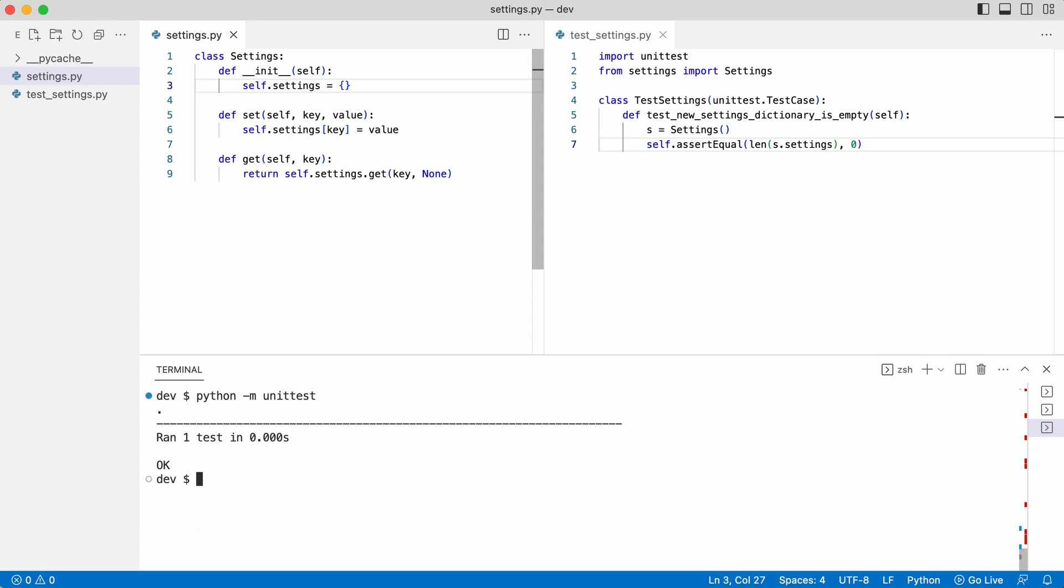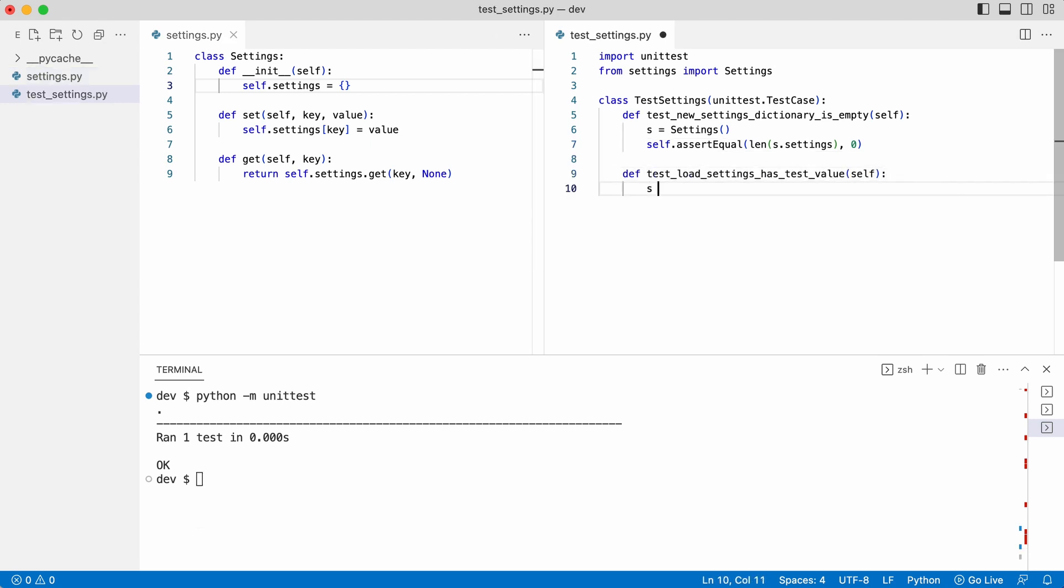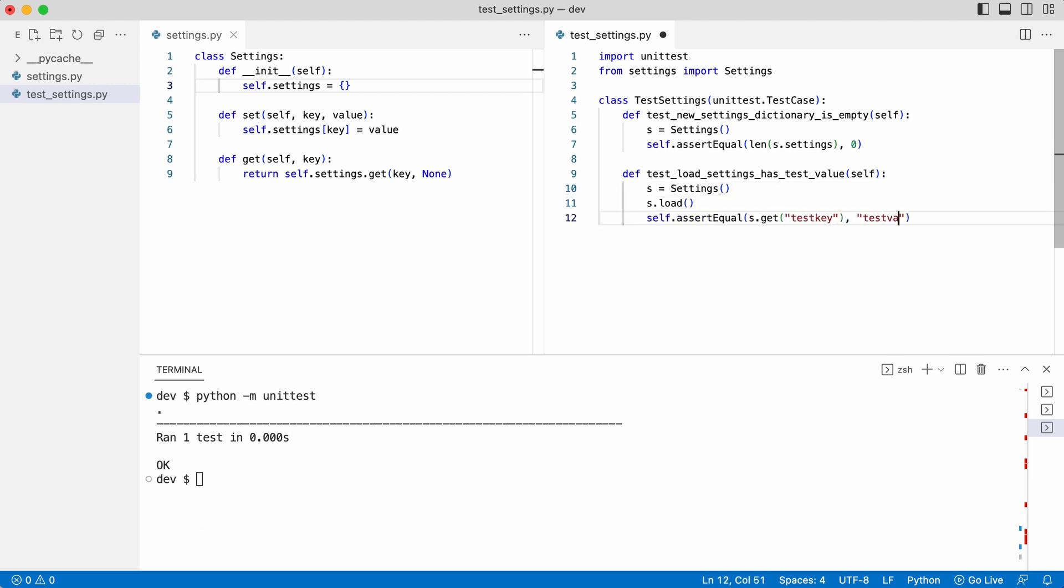But for the next test I'm going to do something different. I will create a second test to test code that does not exist yet. I create a settings instance, call load and check if I can get a test key with the test value.